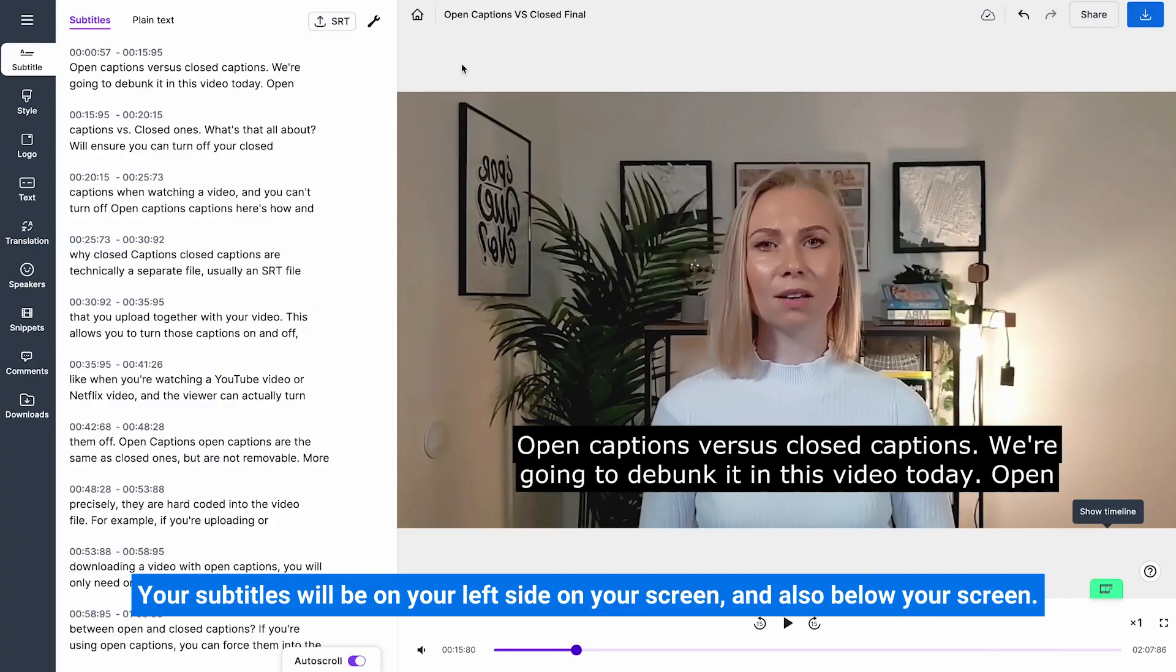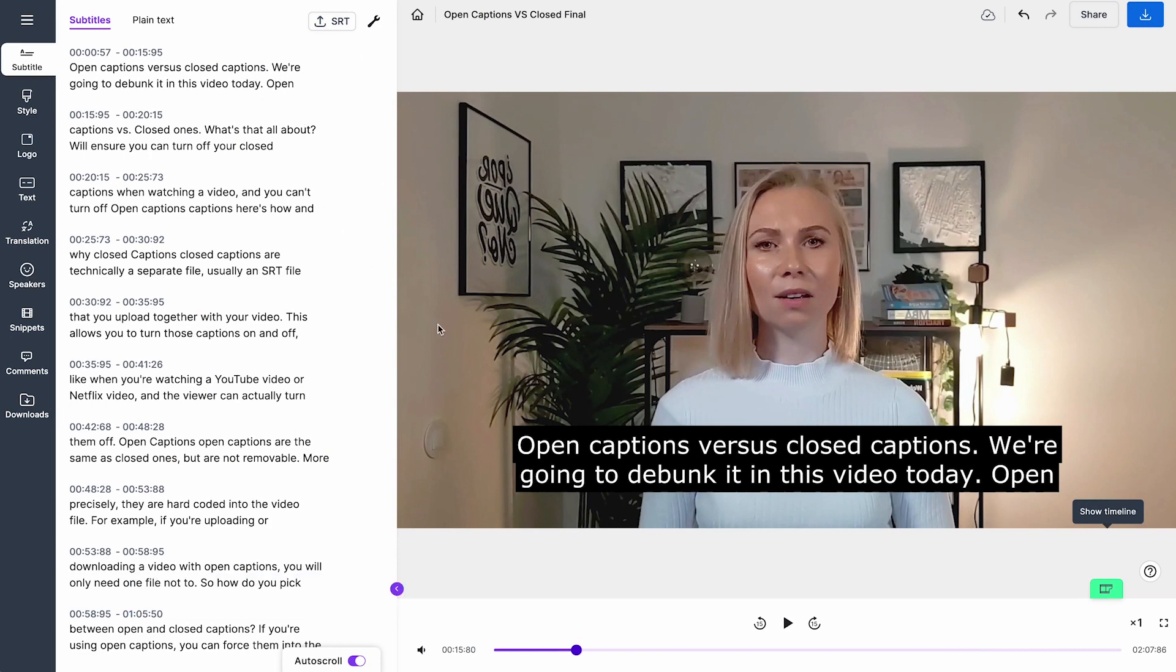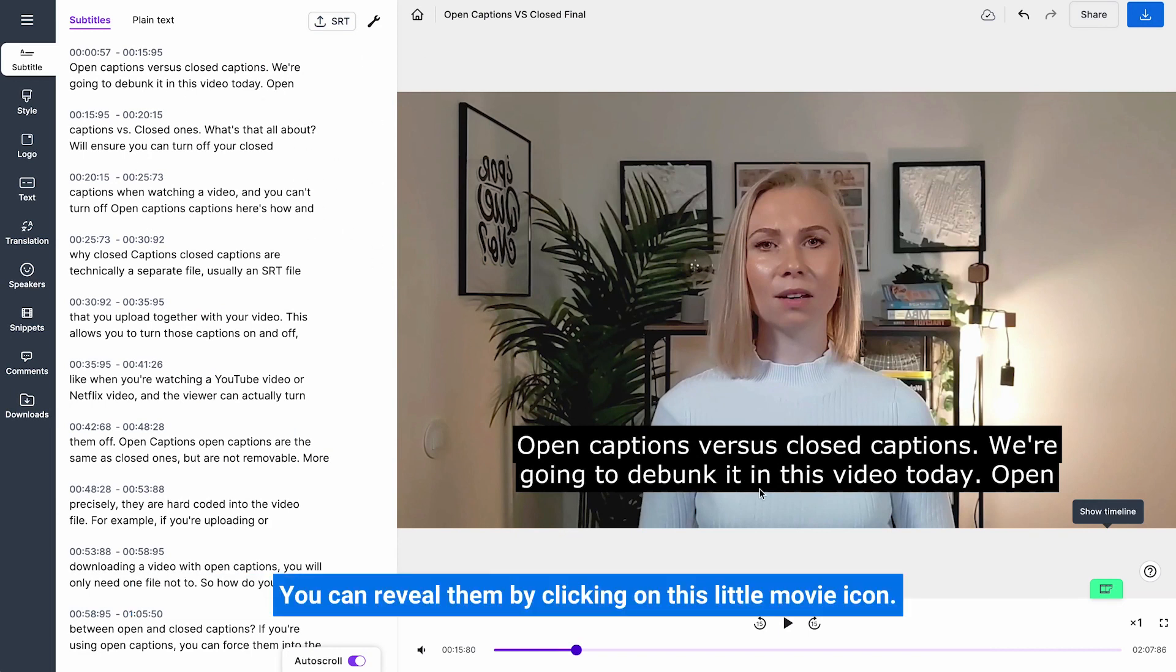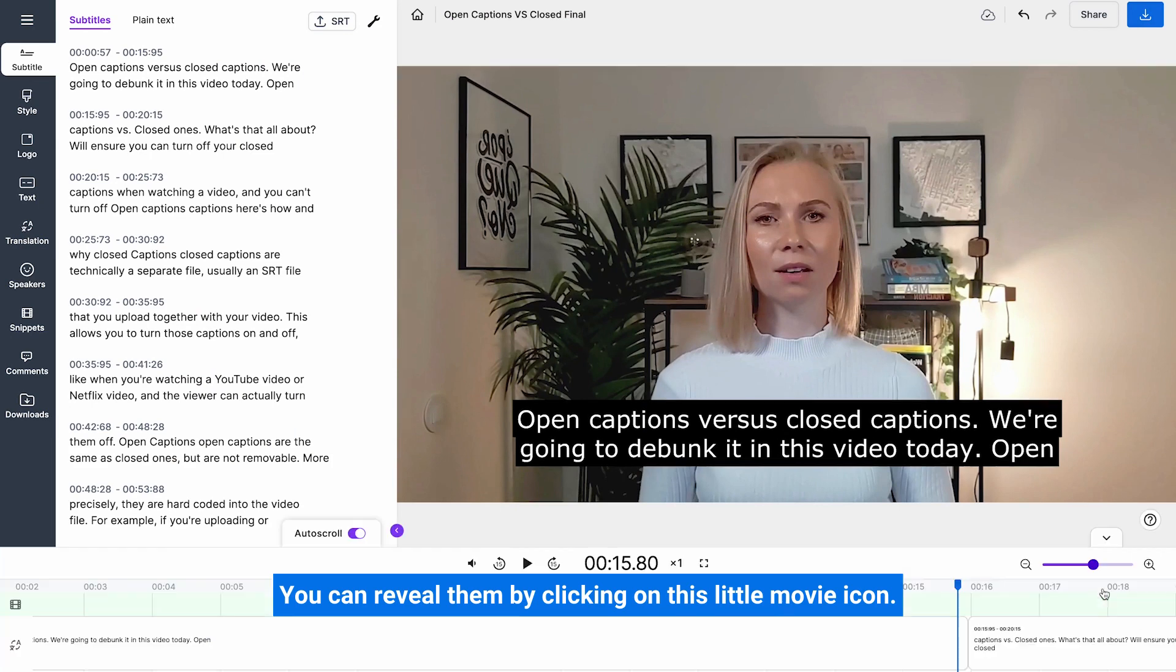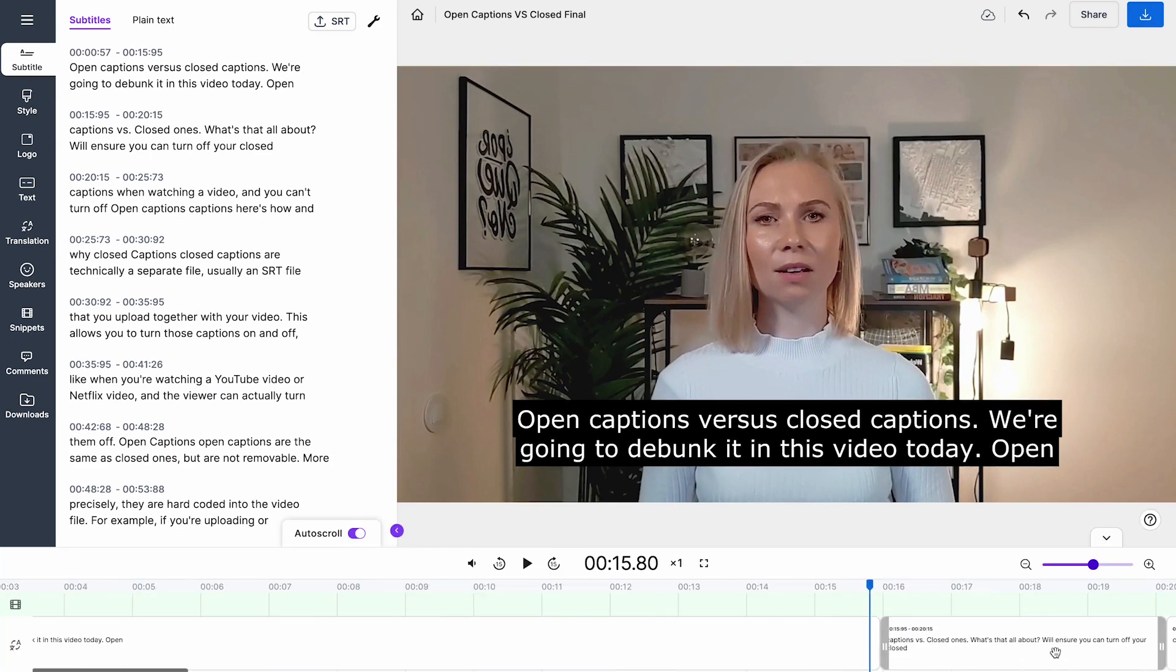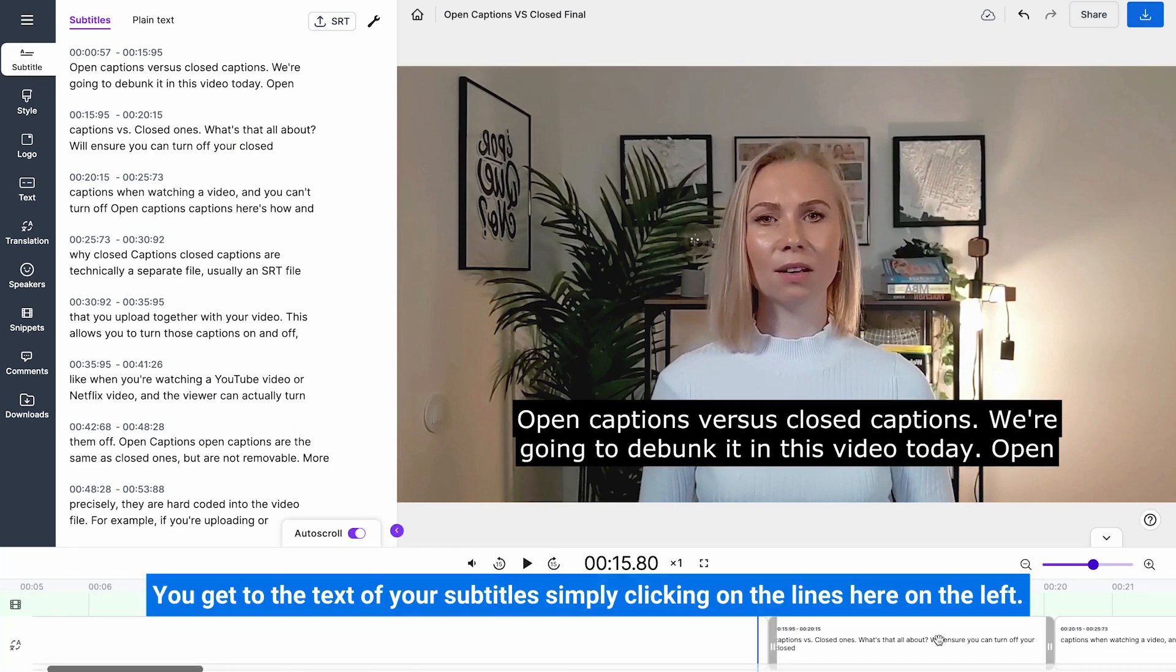Your subtitles will be on your left side on your screen and also below your screen. You can reveal them by clicking on this little movie icon. You get to the text of your subtitles simply clicking on the lines here on the left.